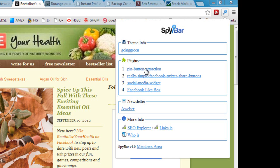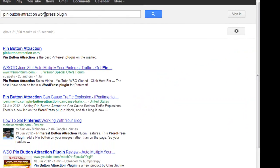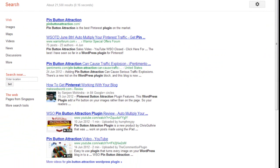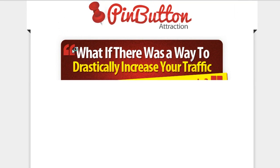So I wonder what that is, let's click there and find out. So we can click again, new tab, Google search automatically, and we can see the top result here is Pin Button Attraction. So we can click through, take a look at what this is all about and whether we might want to use it for our sites.